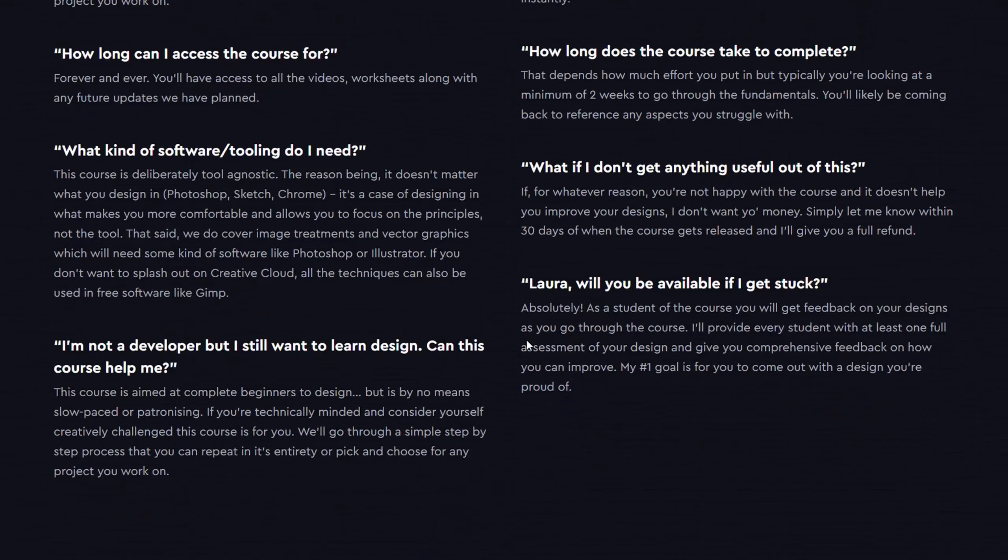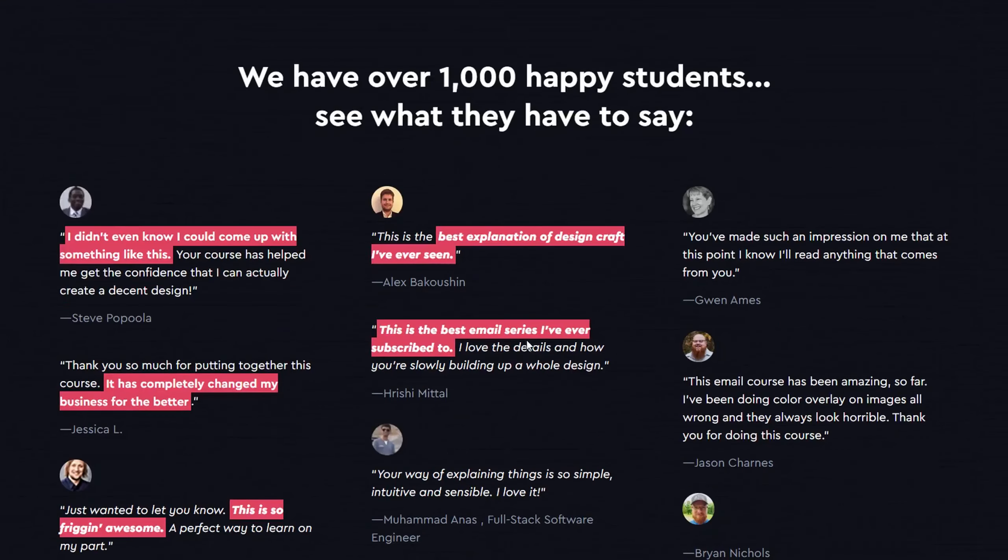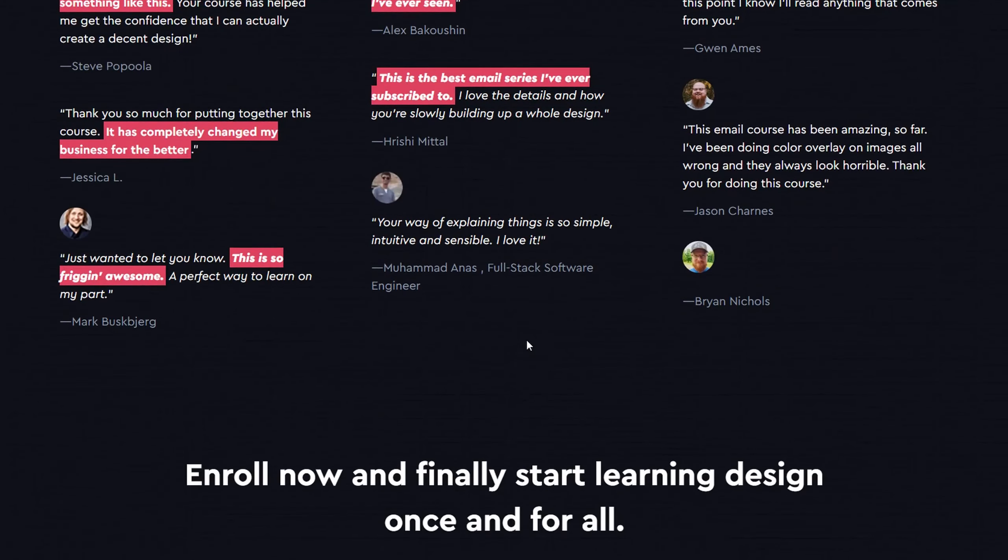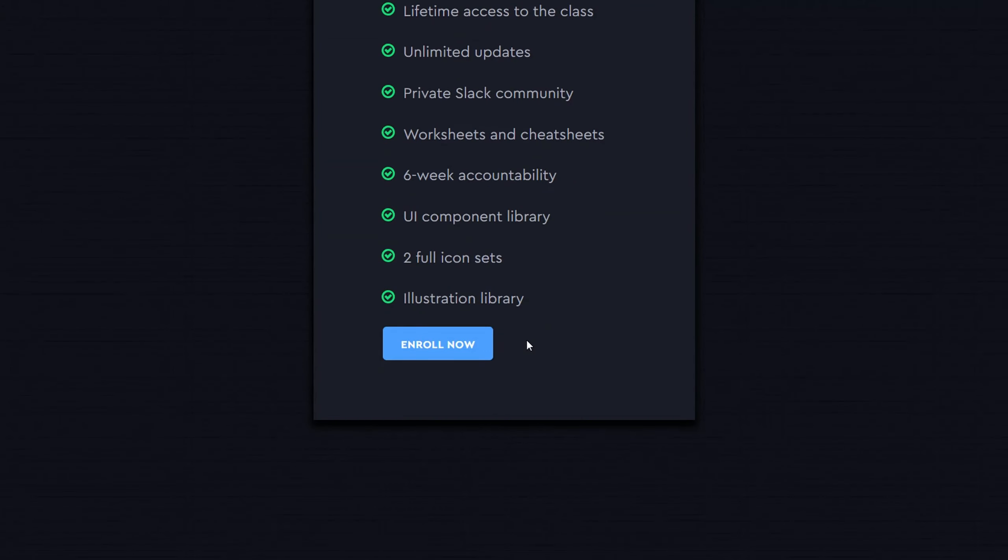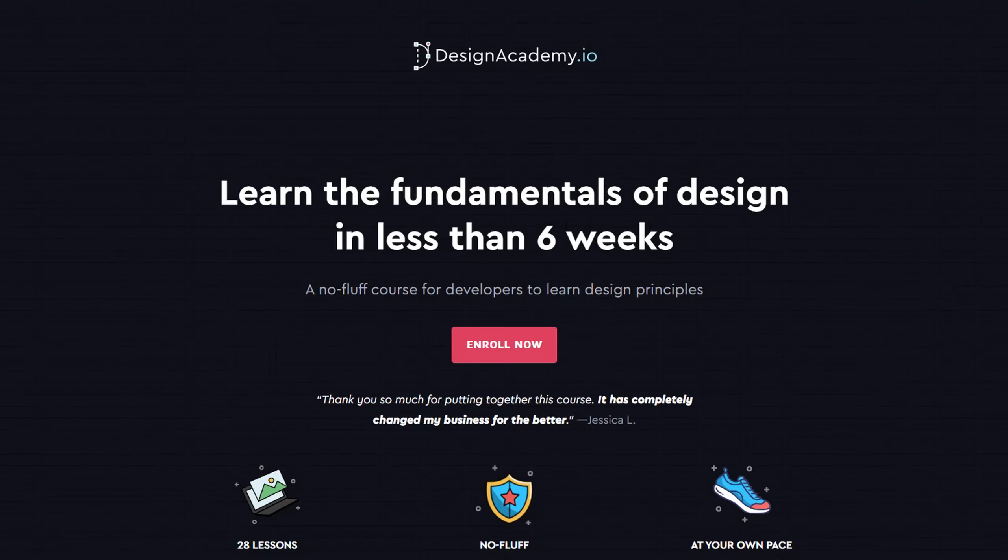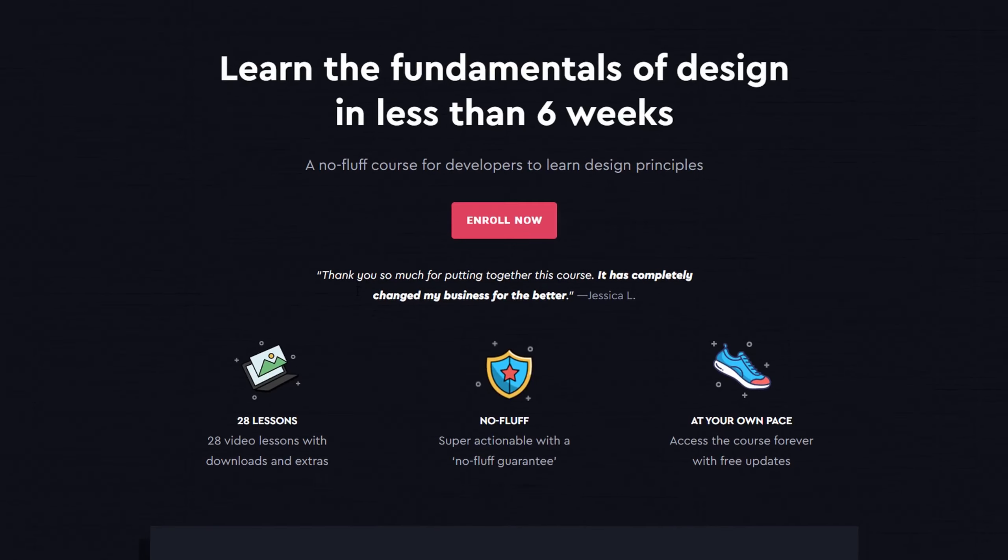And so design becomes the thing that you can't seem to get away from. It's always there, something you wish you could do but don't know how to start.